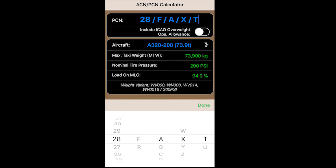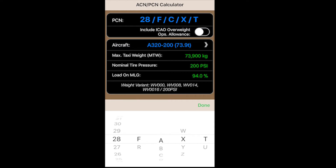Flexible pavement or rigid — let's go flexible. Subgrade D, C, B, or A — A being the highest, D being the lowest. Let's choose an A subgrade today.